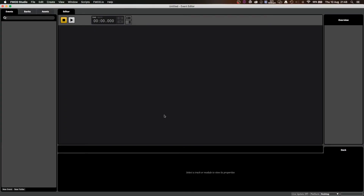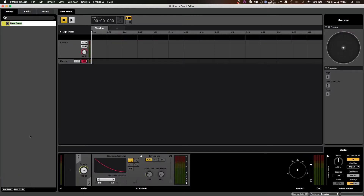In this video, I'll take you through how to create events. In the event editor window, down the bottom left corner, there's a little button that says new event. If we click that, we can either go new 3D event or new 2D event. I'm going to go 3D event.